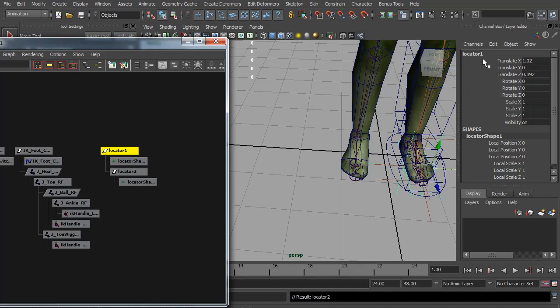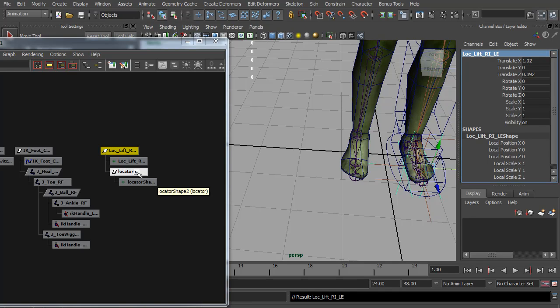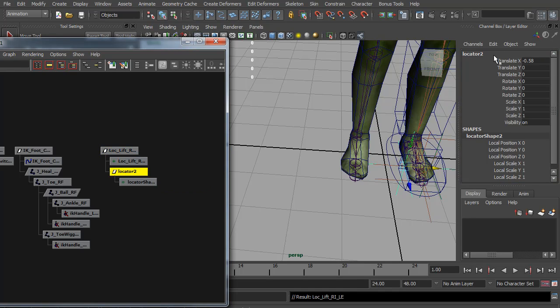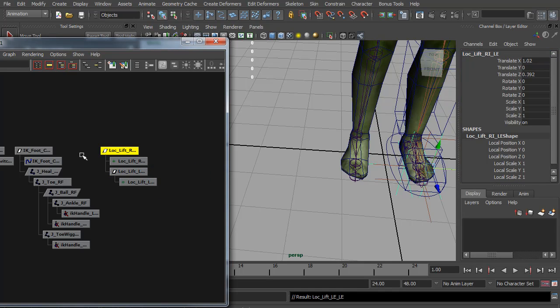We need to parent them together. And I'm going to name them. So I call this one locator lift right on the left foot. It's going to get confusing later. Locator lift left on the left foot.